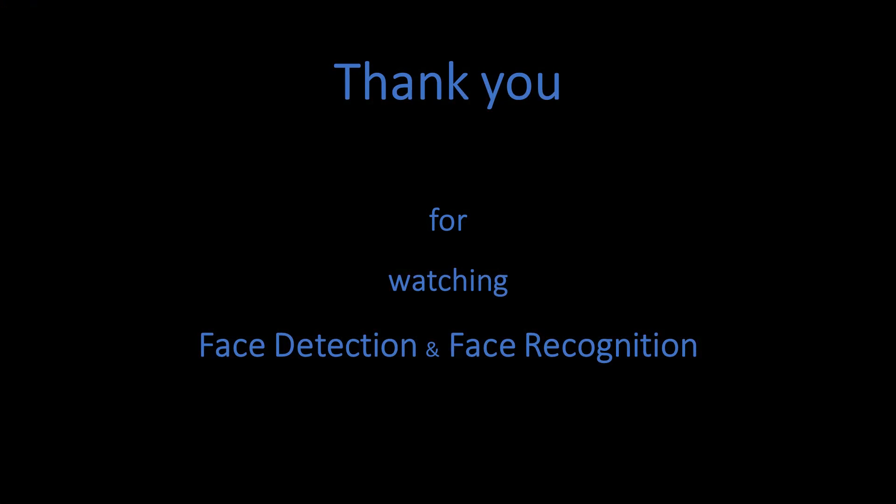Thank you for watching this video demonstration of face detection and face recognition.